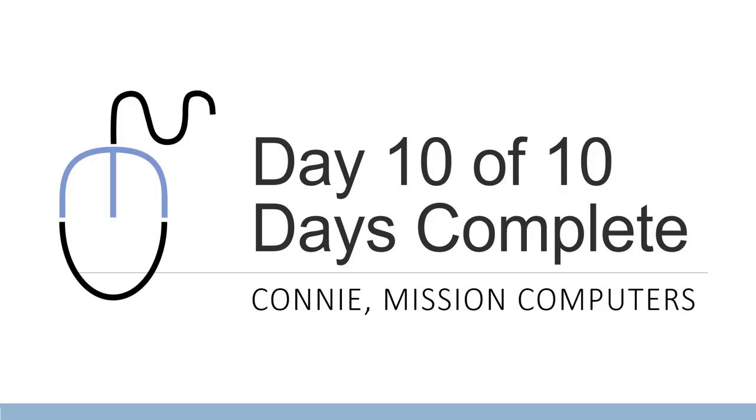All right, day 10 of 10 days complete. So these are meant to be short, quick tips, tools, and apps that you can take a look at to see if they can help you work remotely. Please keep in mind if you want any further help on any of these programs or if you need help in general with your technology that I'm just a phone call or an email away. And I'd love to hear from you.